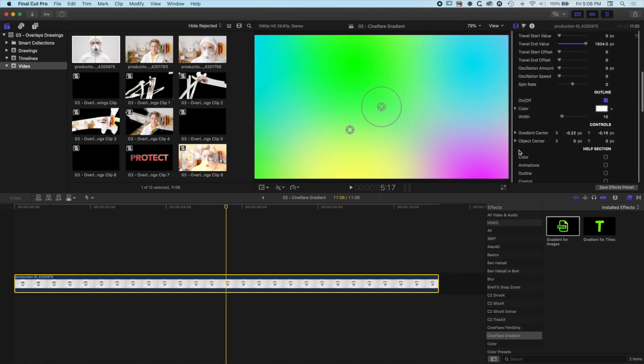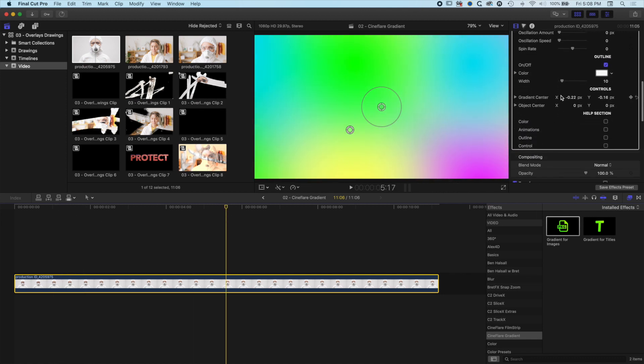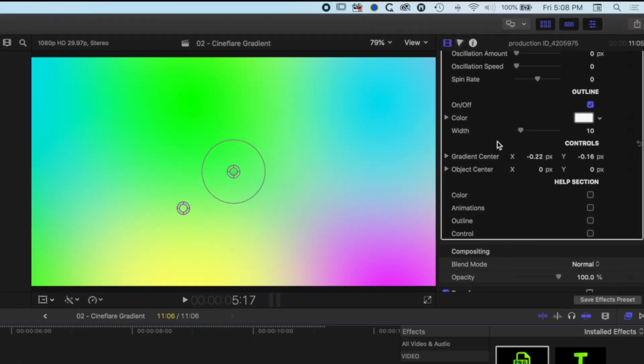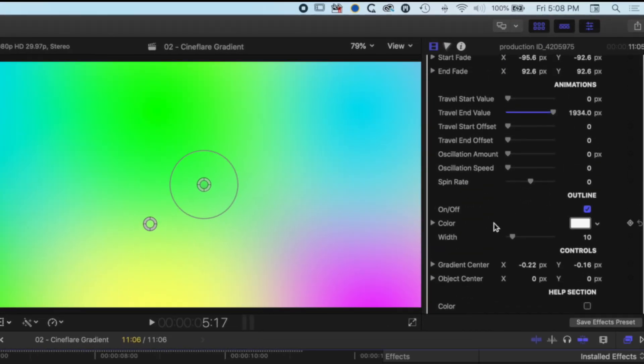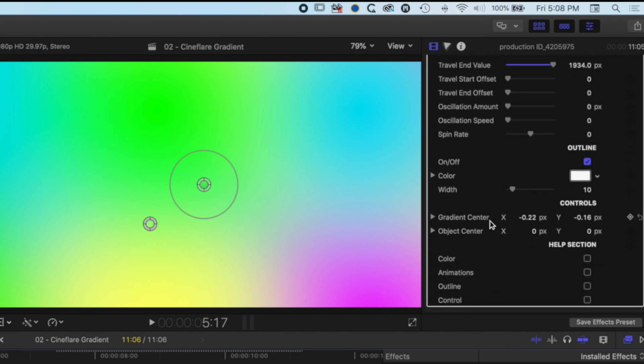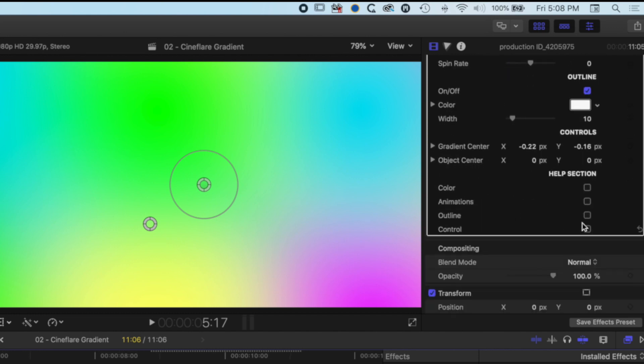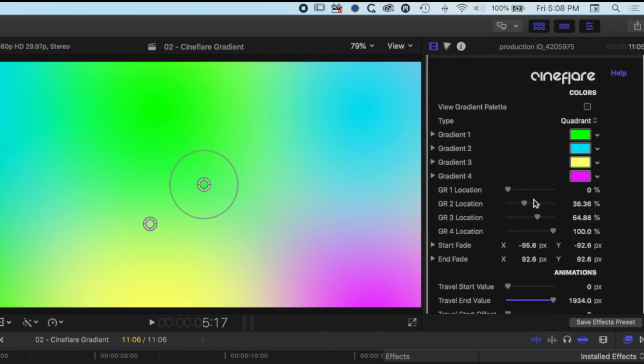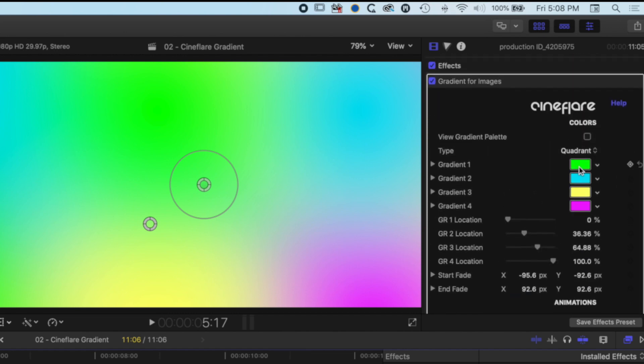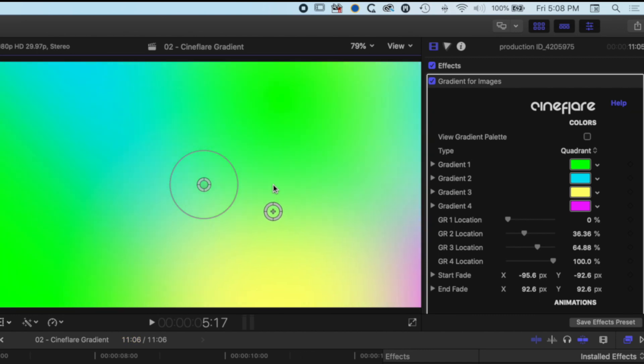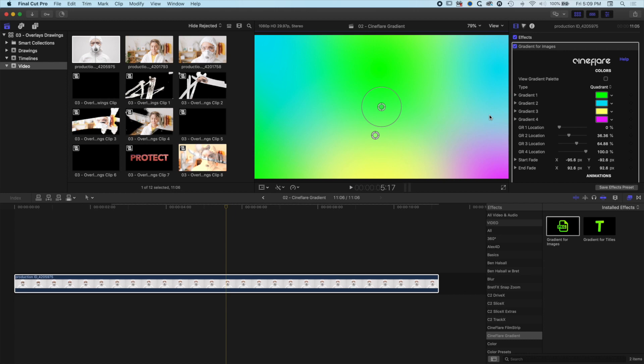If we scroll down, we've got some options for spin, which we're not going to work with for this particular example. We've got an outline here as well, which also doesn't matter in this particular example. There are some help sections here, but I'm not going to worry too much about that. Mainly as I've been working with the gradient tool, I've been playing around with the on-screen controllers and the different gradient color options that we have here.